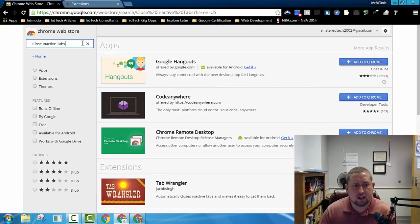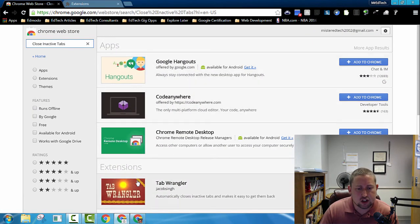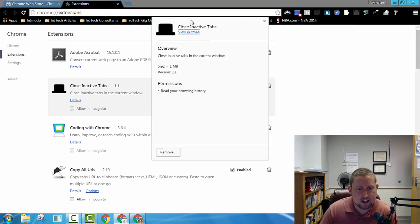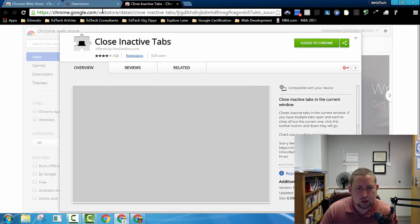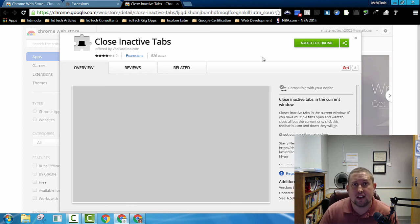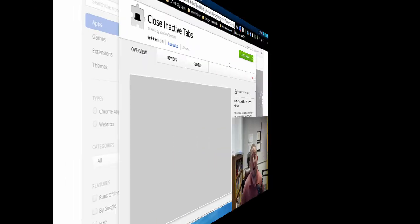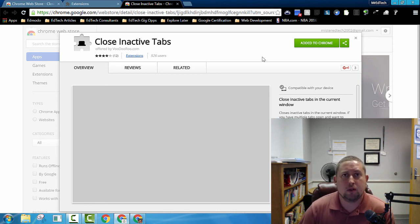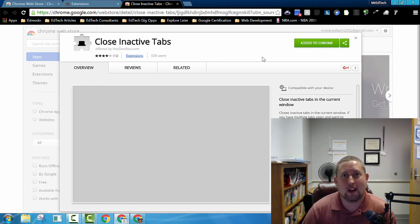Close Inactive Tabs is the other extension I used as well. When I go to find it, it's not showing up in the search list, but if I go to the ones I've already added and click Details, it does give me a hyperlink to take me directly to that extension. I'll go ahead and add the link to that on my blog post on my website, so make sure to check that out. Have a great day, and I hope these extensions will really help you be more productive in the way you use Edmodo and make personal connections with your students more quickly and easily.